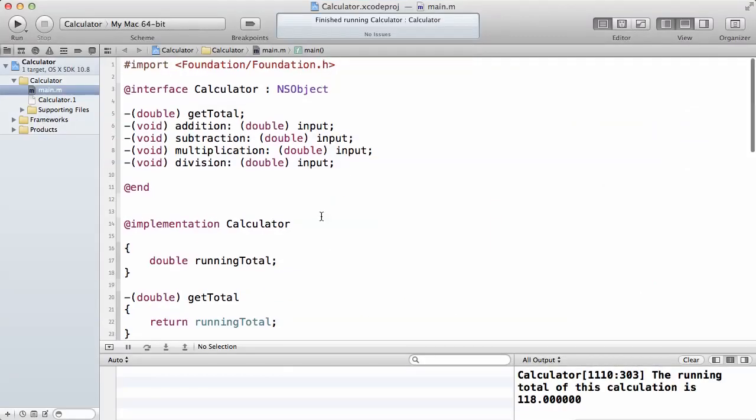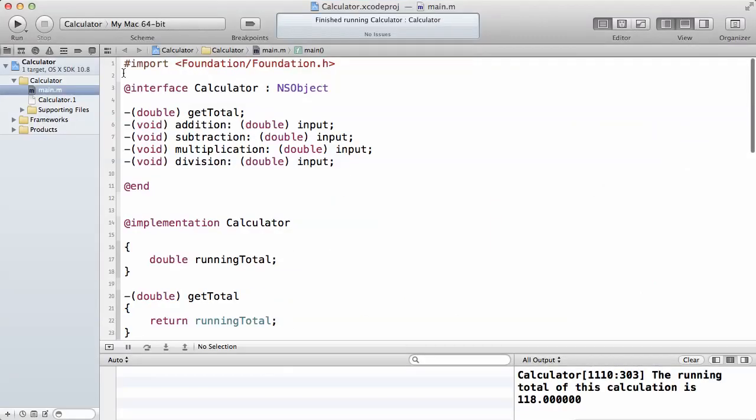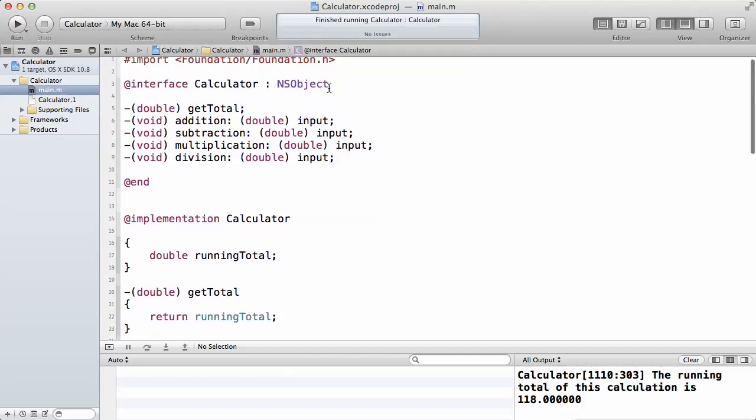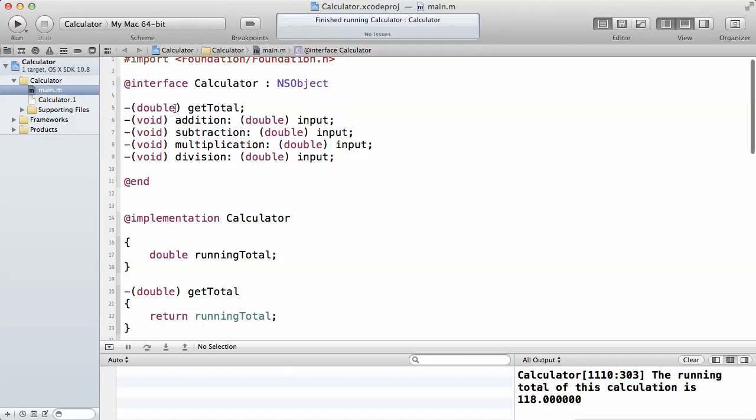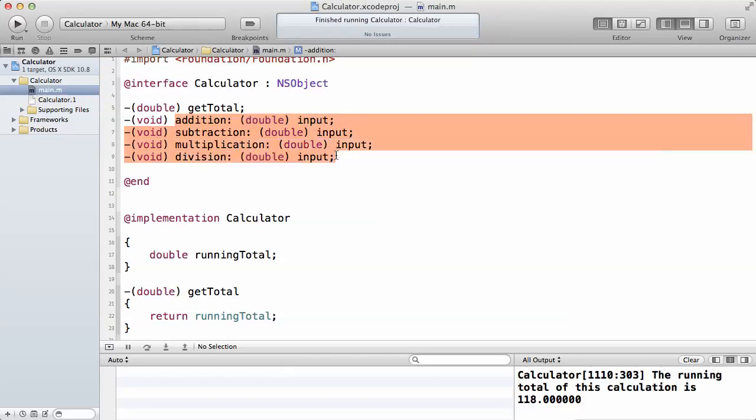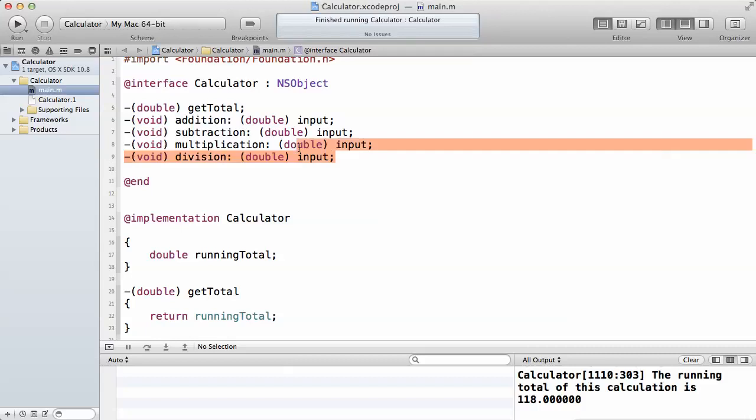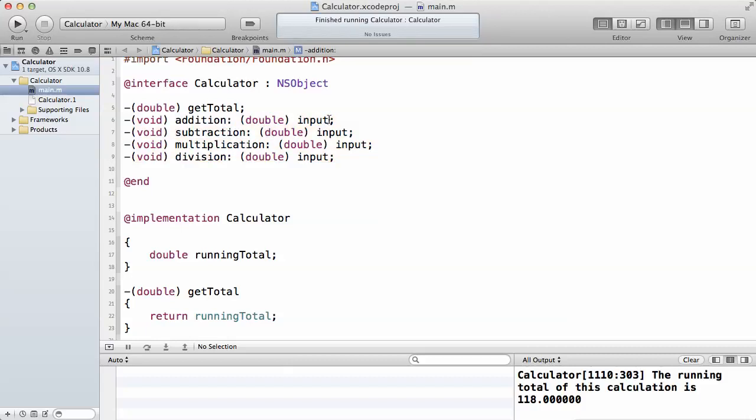Let's look at it. This is the class, the interface file class inheriting from NSObject. We want to return the getTotal, which is a method, as a double. The addition is not going to return anything, it's going to take an input as a double. The reason why I've declared all of them as doubles is because sometimes you might want to add 12.5 or multiply decimals. If I declare them as integers, it doesn't make sense.